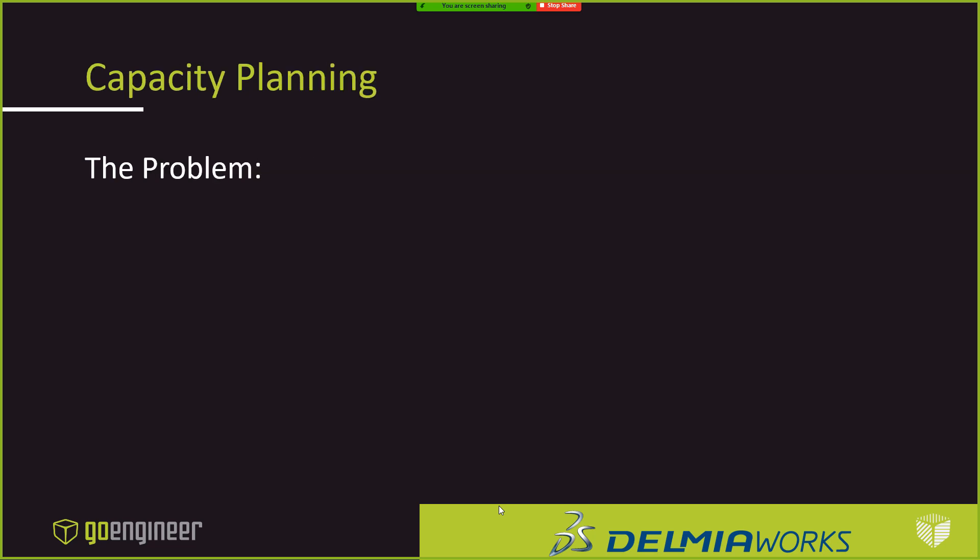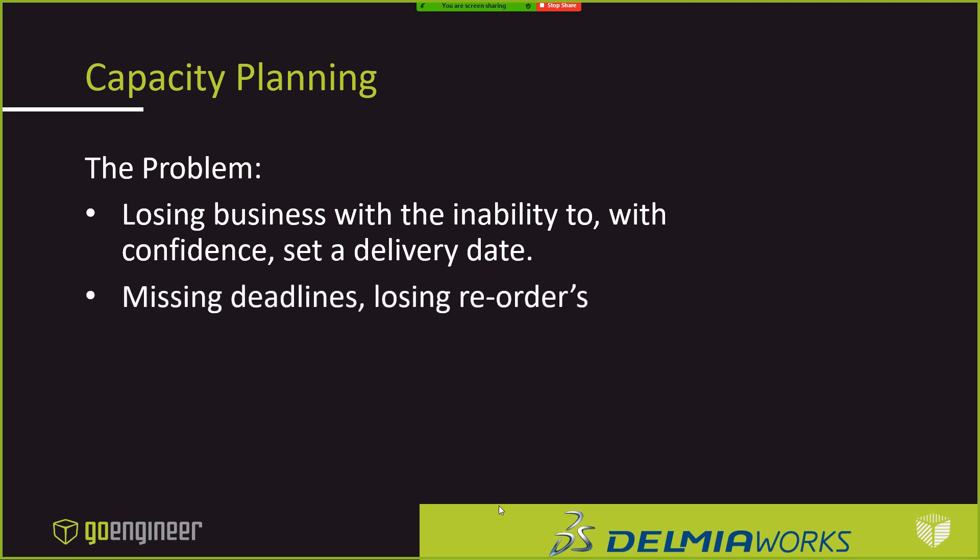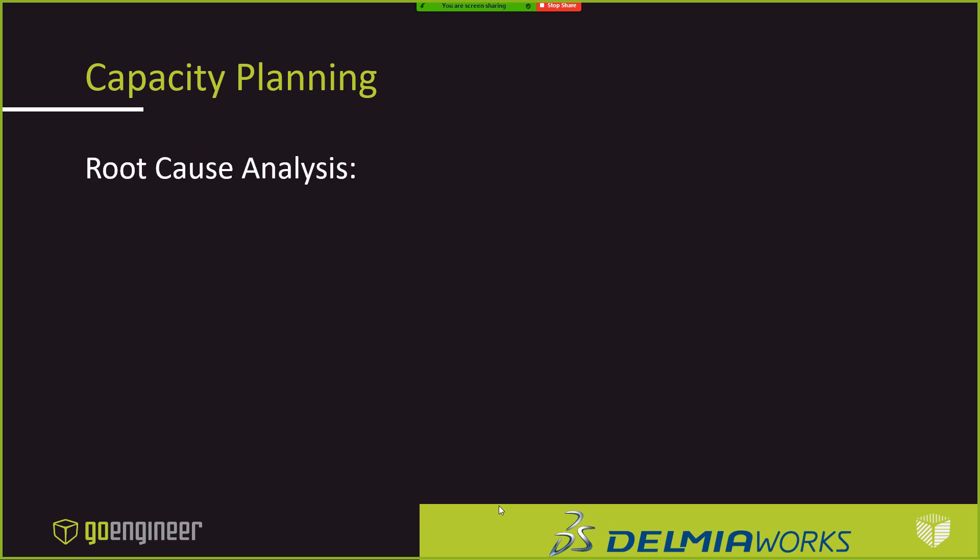Thank you, Justin. So the next use case that we're going to talk about is capacity planning. So we had a customer call us, and they had some issues. And one of the biggest things they were doing, they were losing business. They were losing business because they were setting dates that they couldn't adhere to. There was really no confidence in their sales staff that manufacturing was going to be delivered. And they were finding out that they were missing just a lot of customers that wouldn't reorder from them based upon these missed delivery dates.